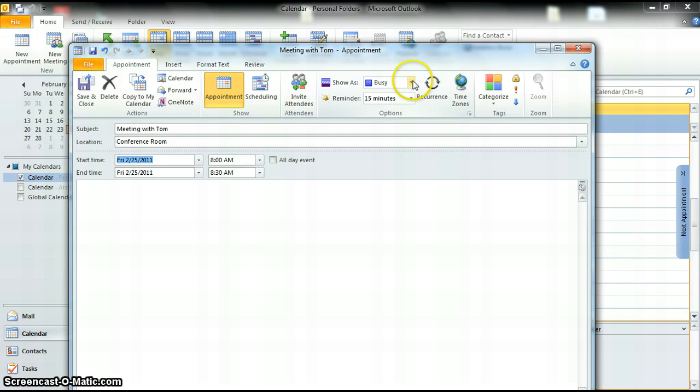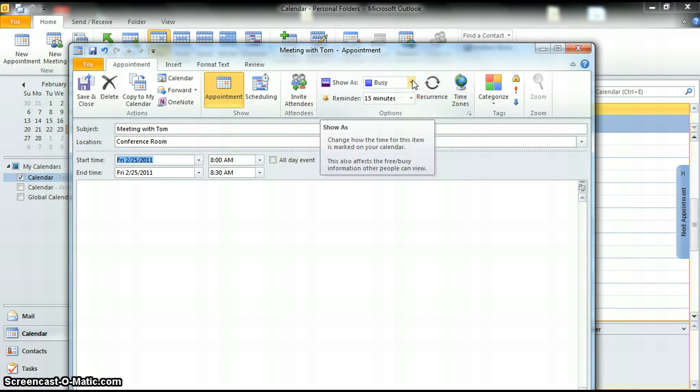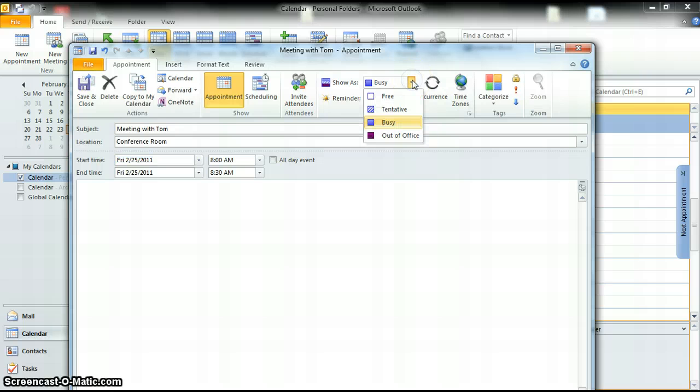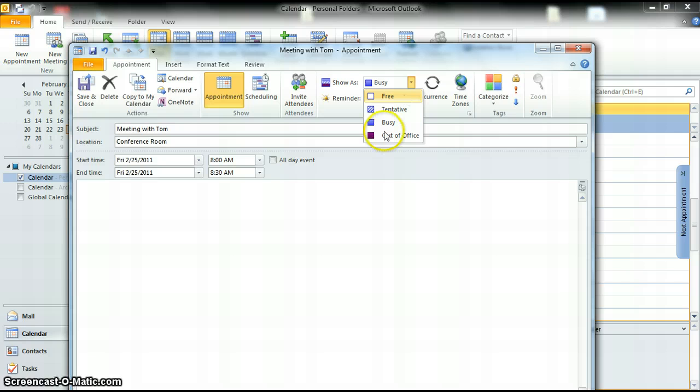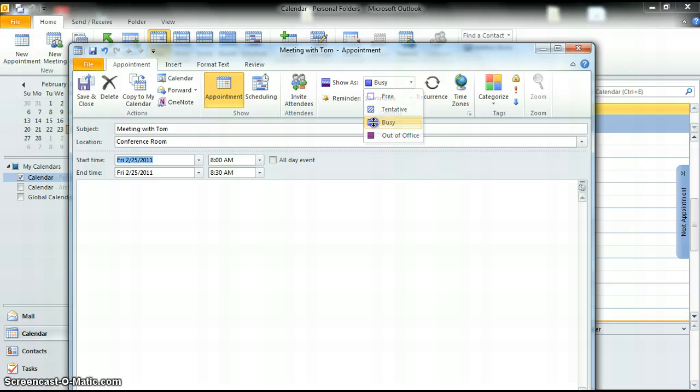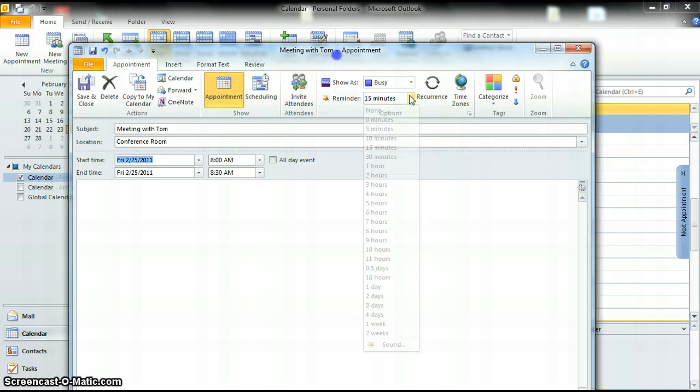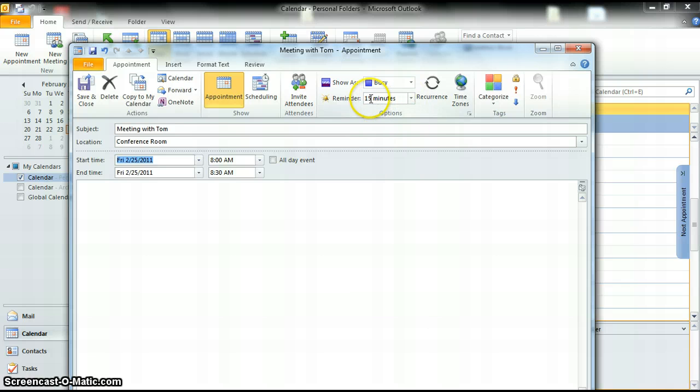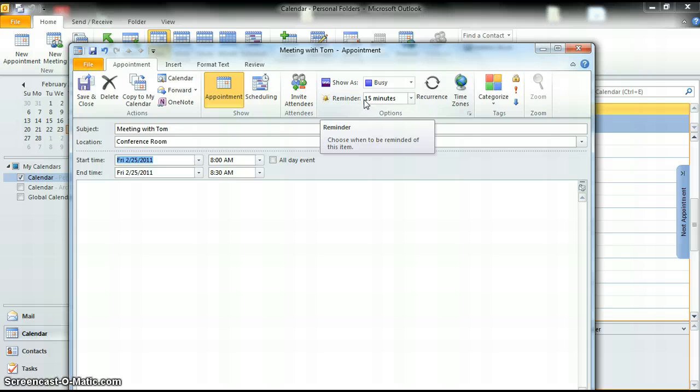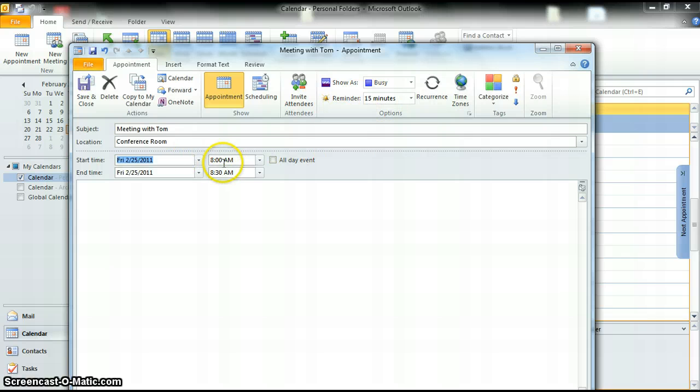One other important thing, if you're going to be sharing calendars with your coworkers, which will be covered under the next training, you can say whether you'll be free during this time, tentative, busy, or out of office. We're going to say busy, which is the standard default. And we're going to take a 15-minute reminder. So what that will do is it will pop up a message to remind you you have a meeting with Tom 15 minutes before the start time of 8 a.m.